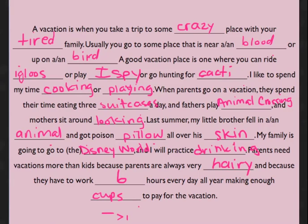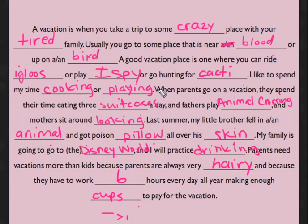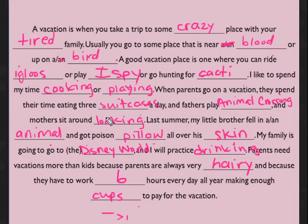All right, here we go. A vacation is when you take a trip to some crazy place with your tired family. Usually you go to some place that is near blood, or up on a bird. A good vacation place is one where you can ride igloos.